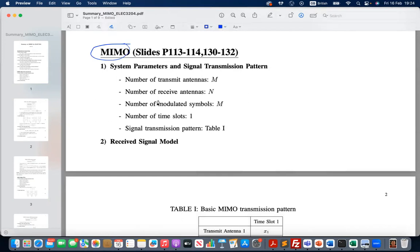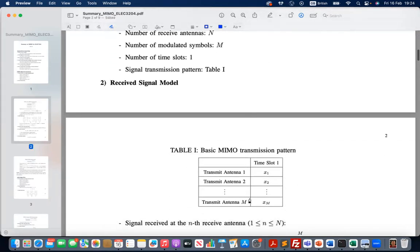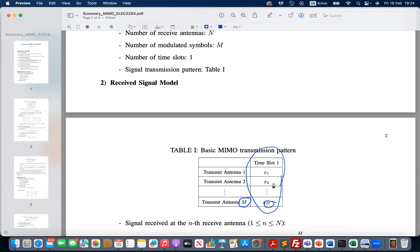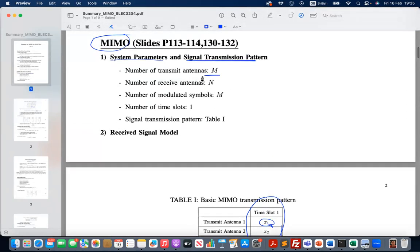The first step is to identify system parameters and symbol transmission patterns. Suppose we have M transmit antennas and we modulate M symbols, transmitting them over one time slot. In future time slots we repeat this pattern but transmit new symbols. For each antenna we modulate one symbol and transmit it during one symbol duration. We have M transmit antennas, N receive antennas, and M modulated symbols using one time slot for this pattern.